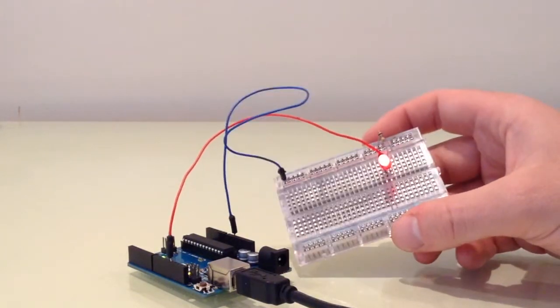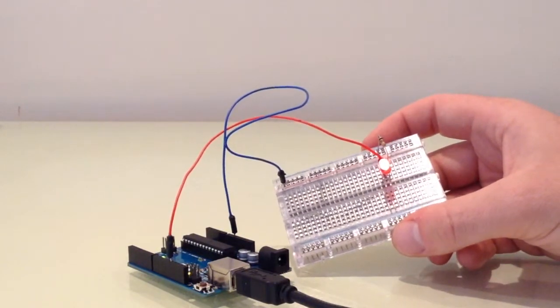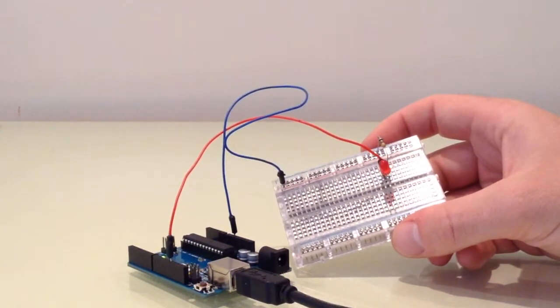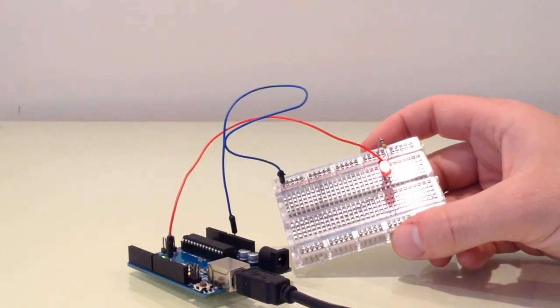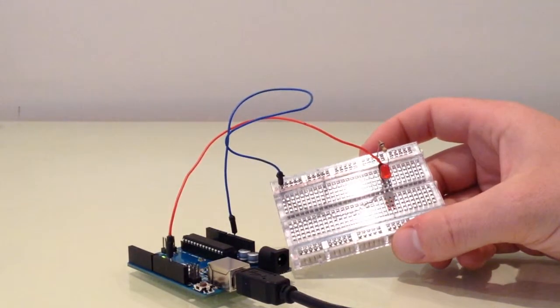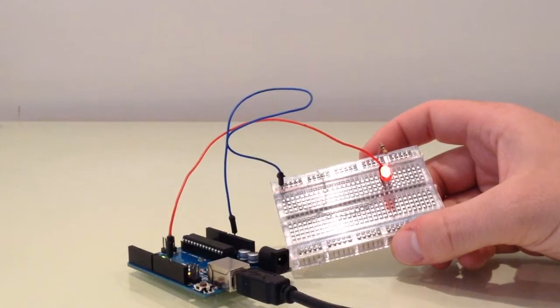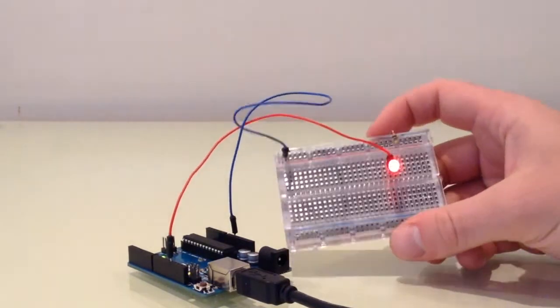You can feel around with that. You're just changing the parameters for the delay for when the LED is high or on and when the LED is low or off.